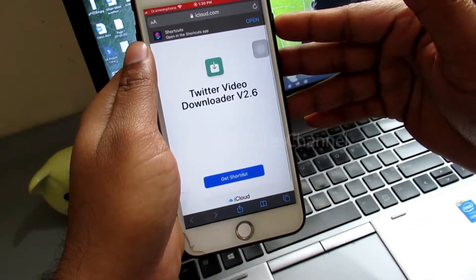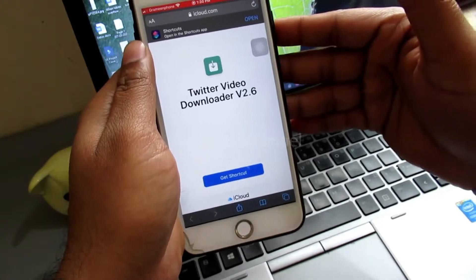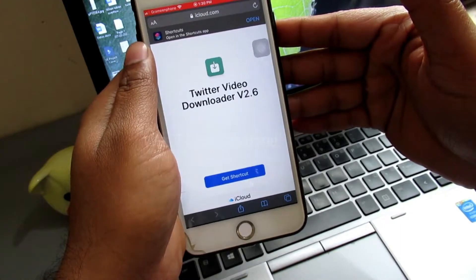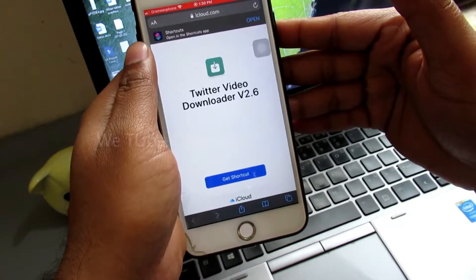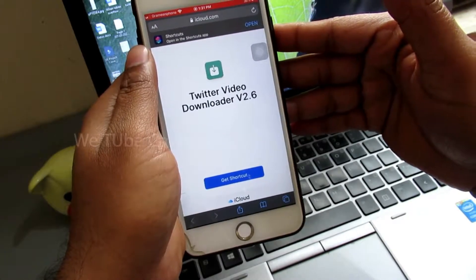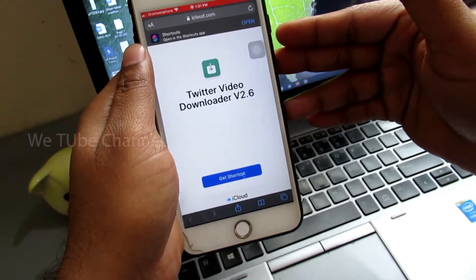To add shortcut settings, go to this video description and you will find two shortcut links. First one is for iOS 12 and second one for iOS 13.